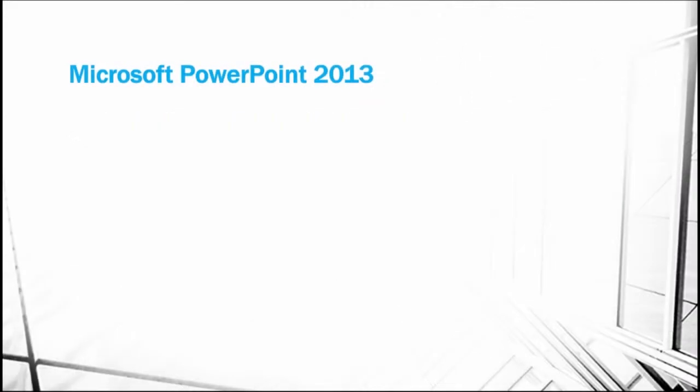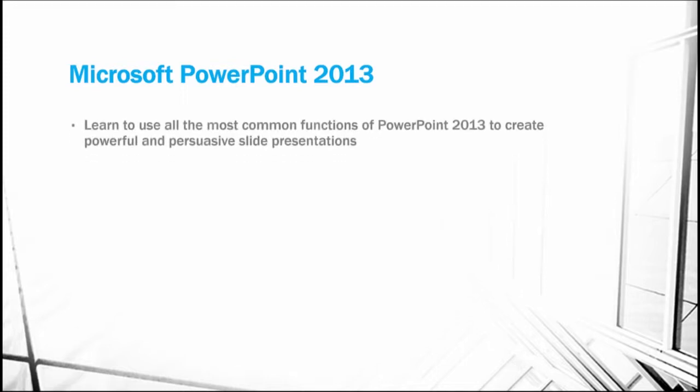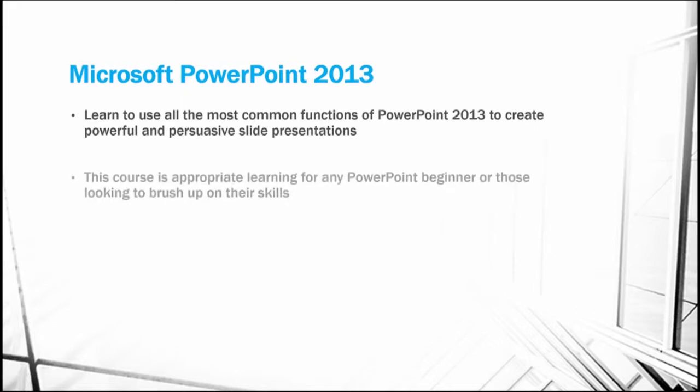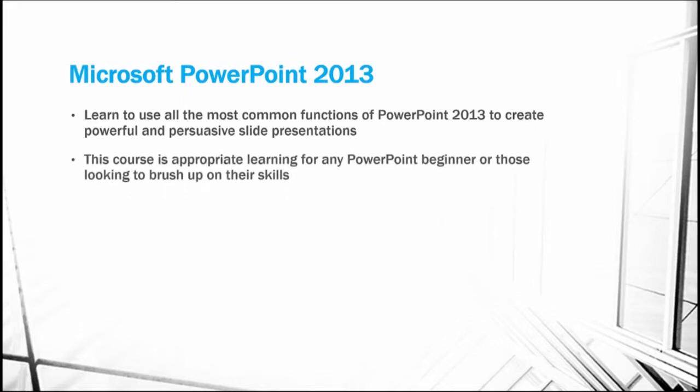This course is on PowerPoint 2013. In it, we'll learn to use all the most powerful functions of PowerPoint 2013. This is a deep dive into the functionality of PowerPoint. This course is appropriate learning for anybody new to PowerPoint or those looking to brush up their skills.